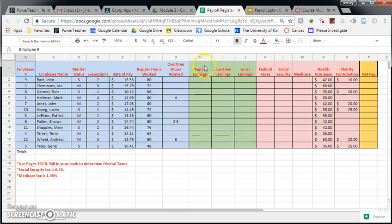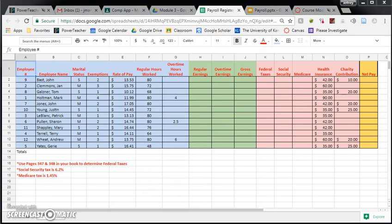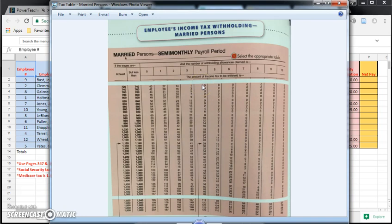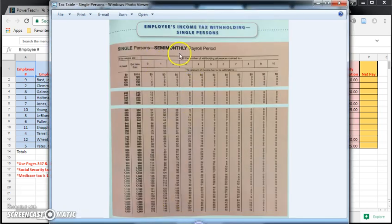This green area here... By the way, this is Google Sheets, so you should have access to this document. Another couple of documents you're going to need is the photo of the tax table for married people and the photo for tax table for single people.